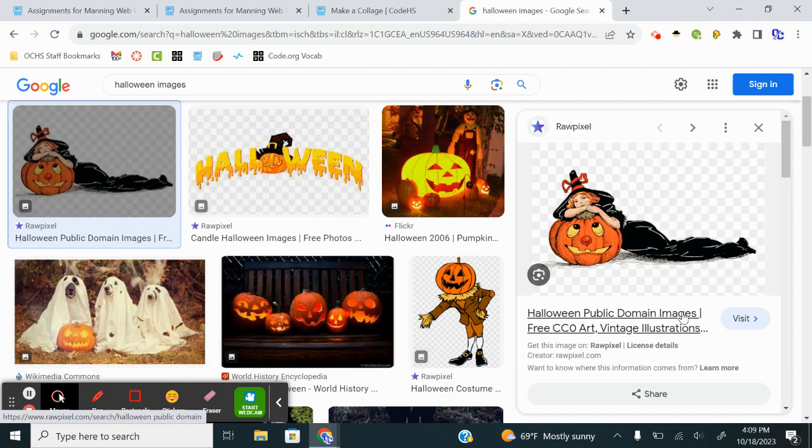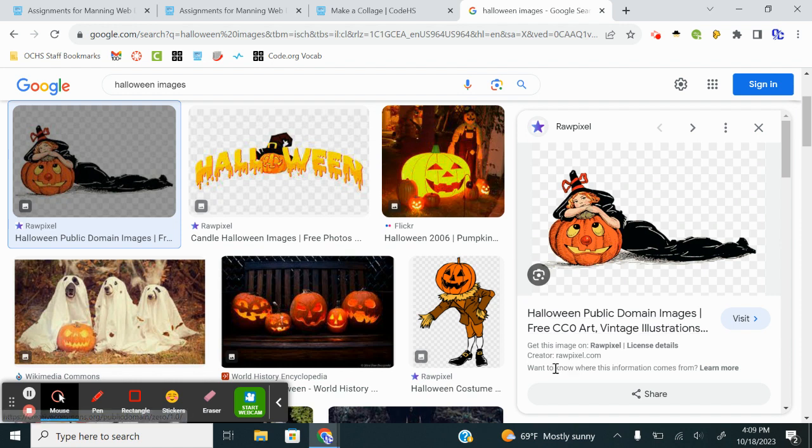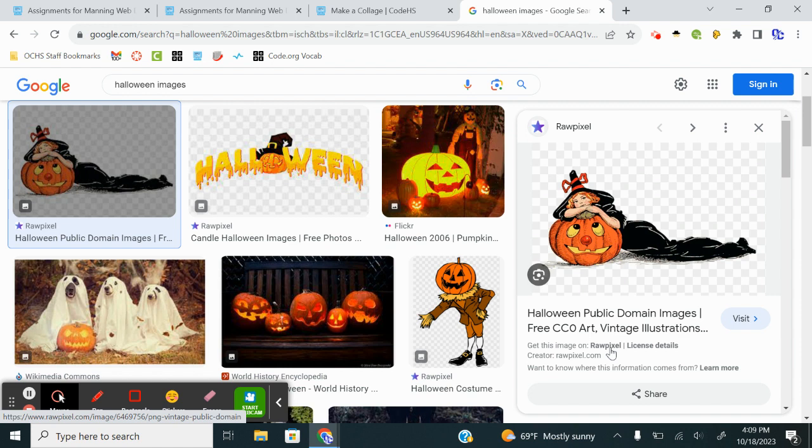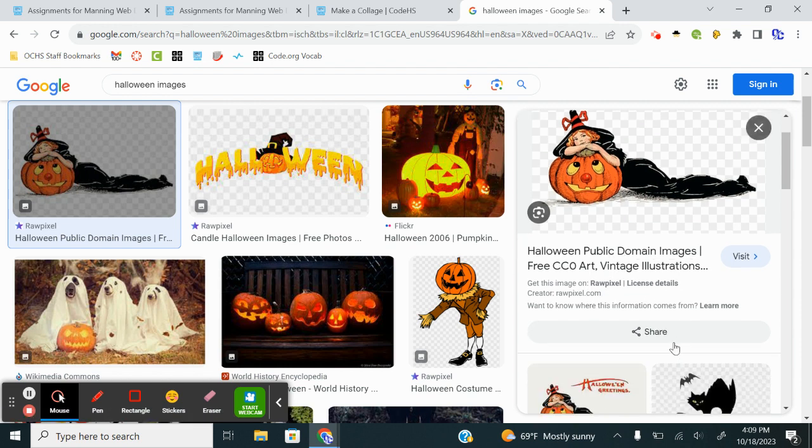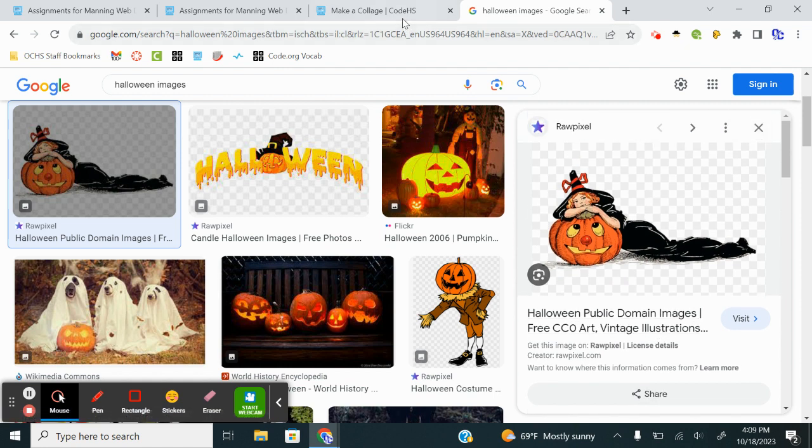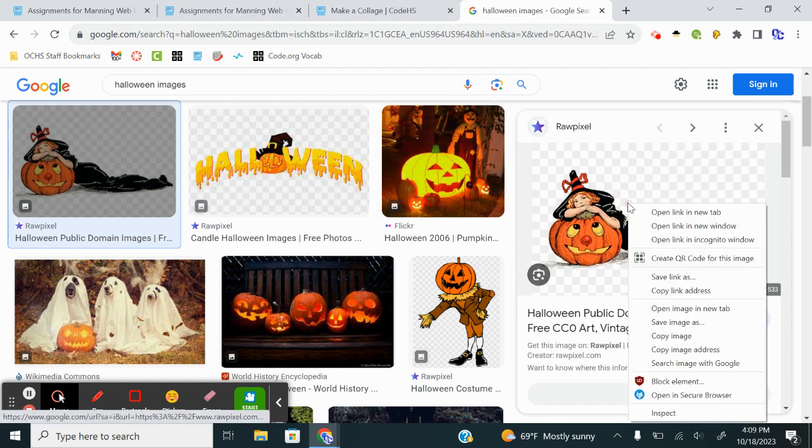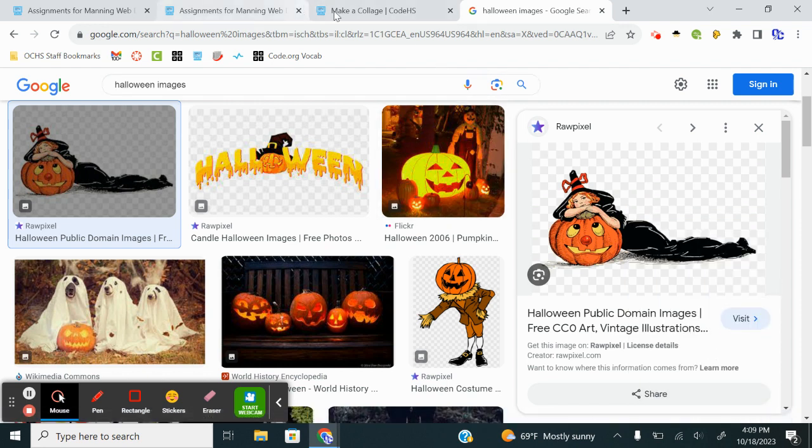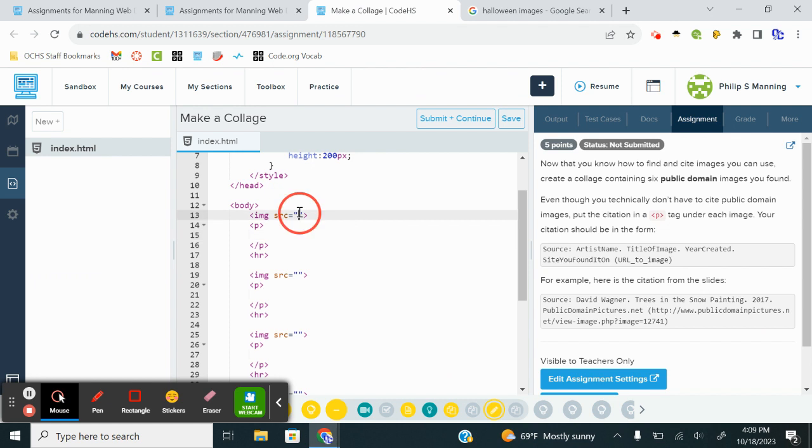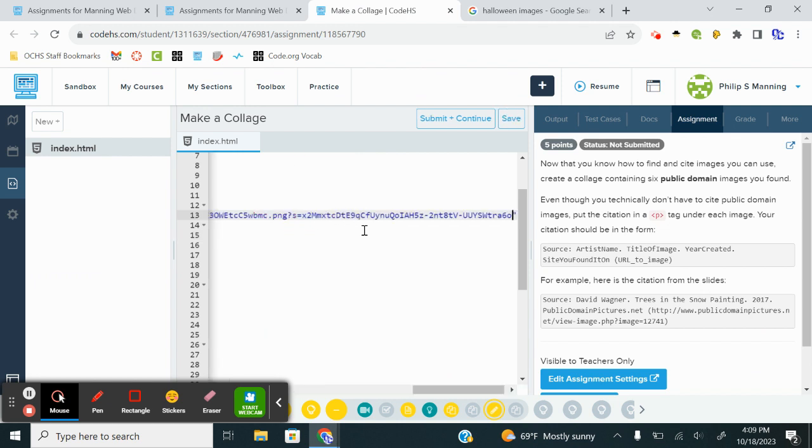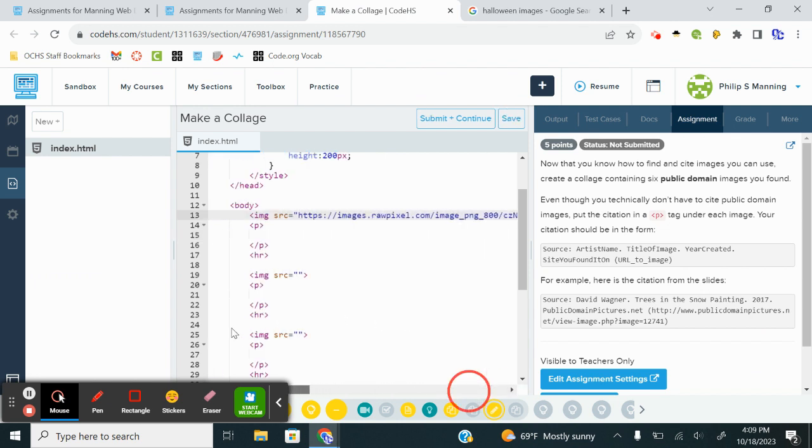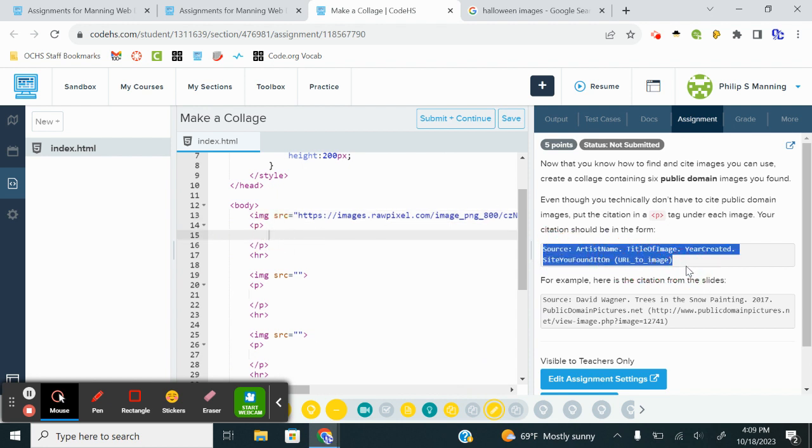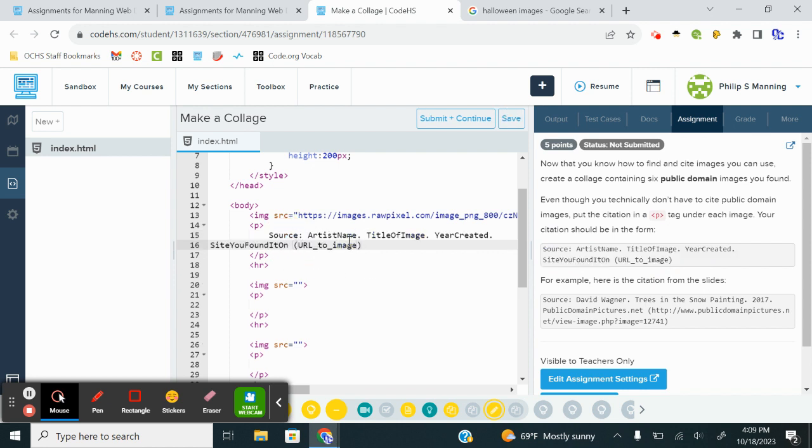I'm going to click on this first image of this witch on a pumpkin here. So the creator is raw pixel, is located on raw pixel. It's kind of a stock image from that particular website, but there is no year. So the way I would source this, I'm going to copy the image first. I would copy image address. I'm going to paste that in.